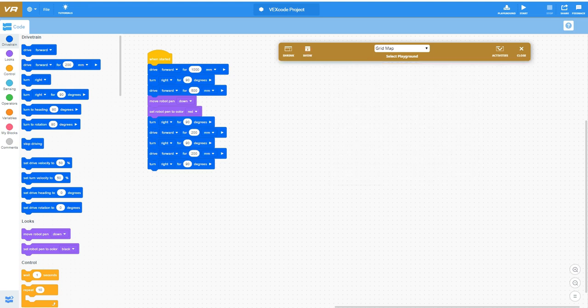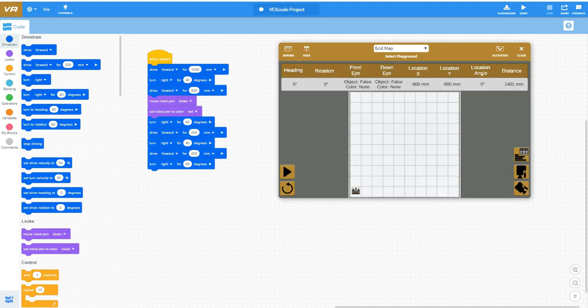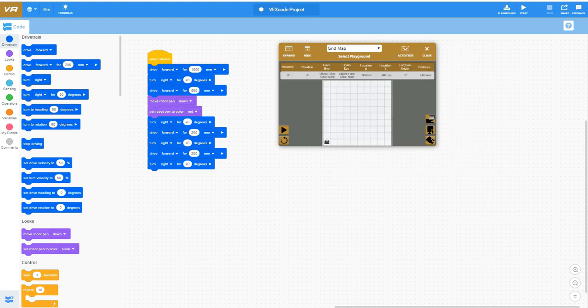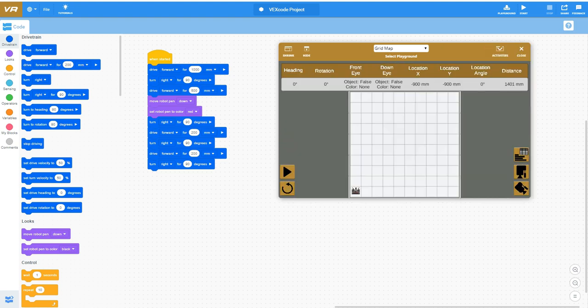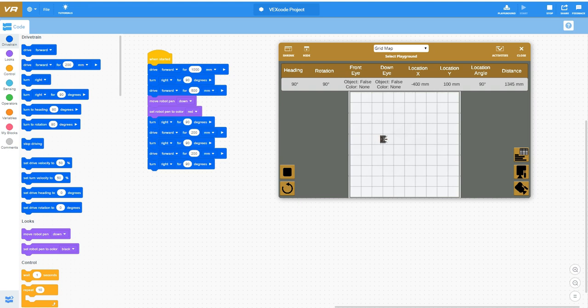You also have the ability to hide that playground as you're working on the program or make the view a little bit smaller. I'm going to run this program here. You can see it just drives forward, it'll do my 90 degree right turn, drive forward 500. Now it's going to start doing that pen.